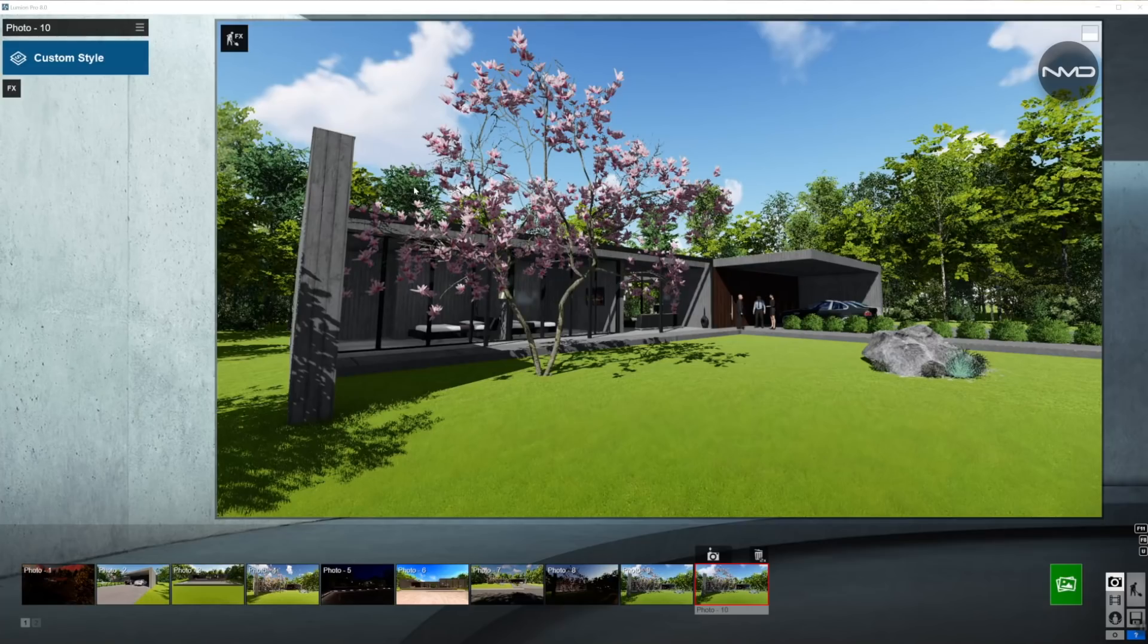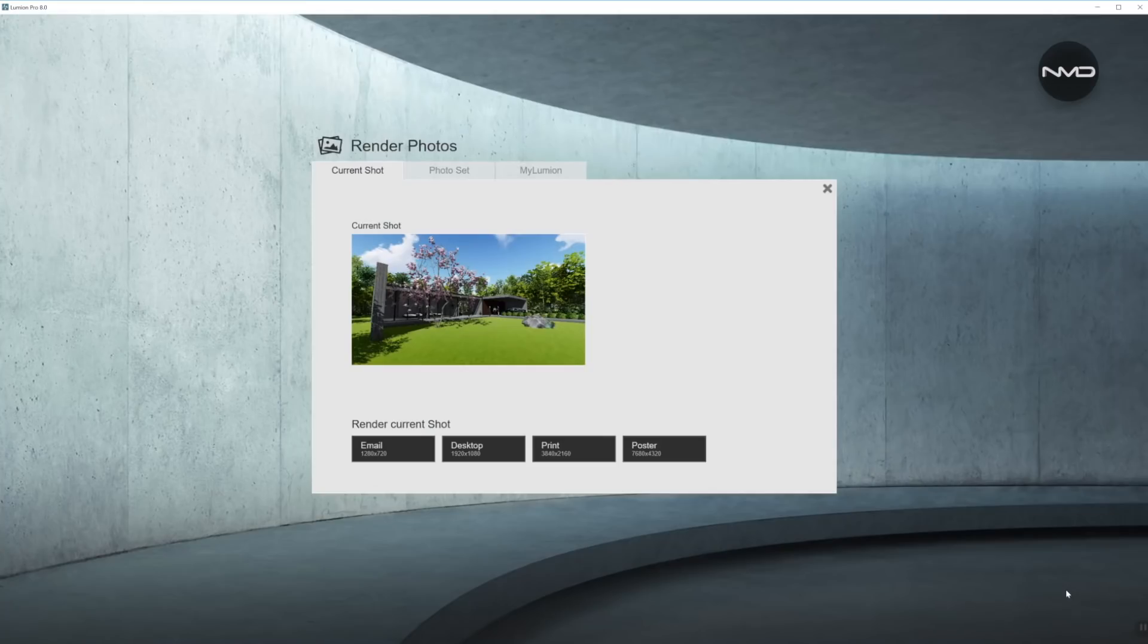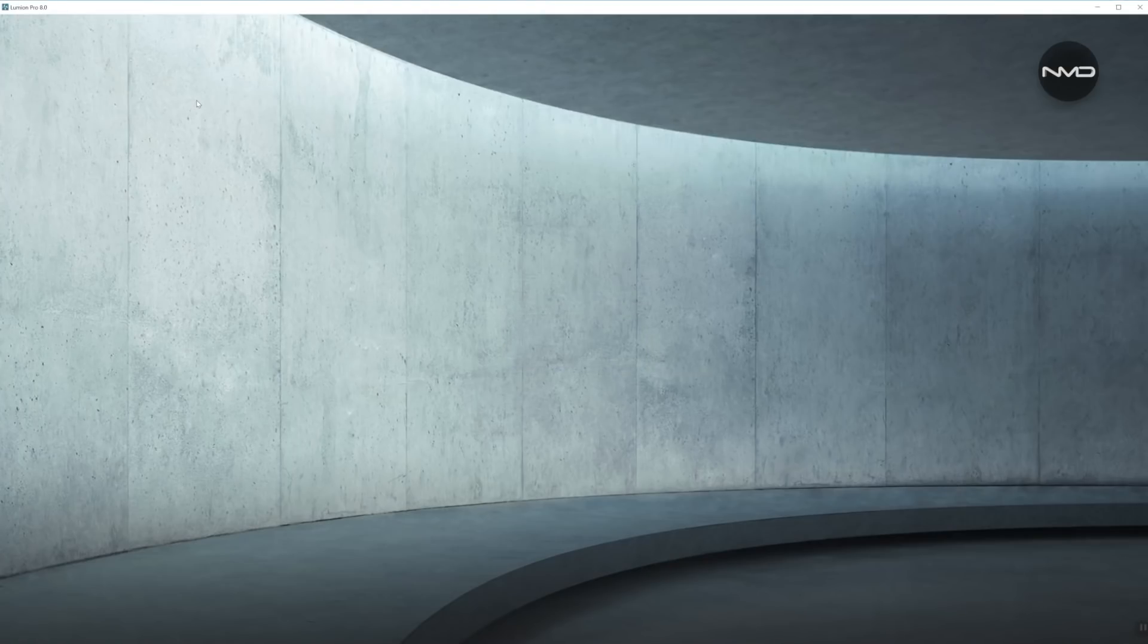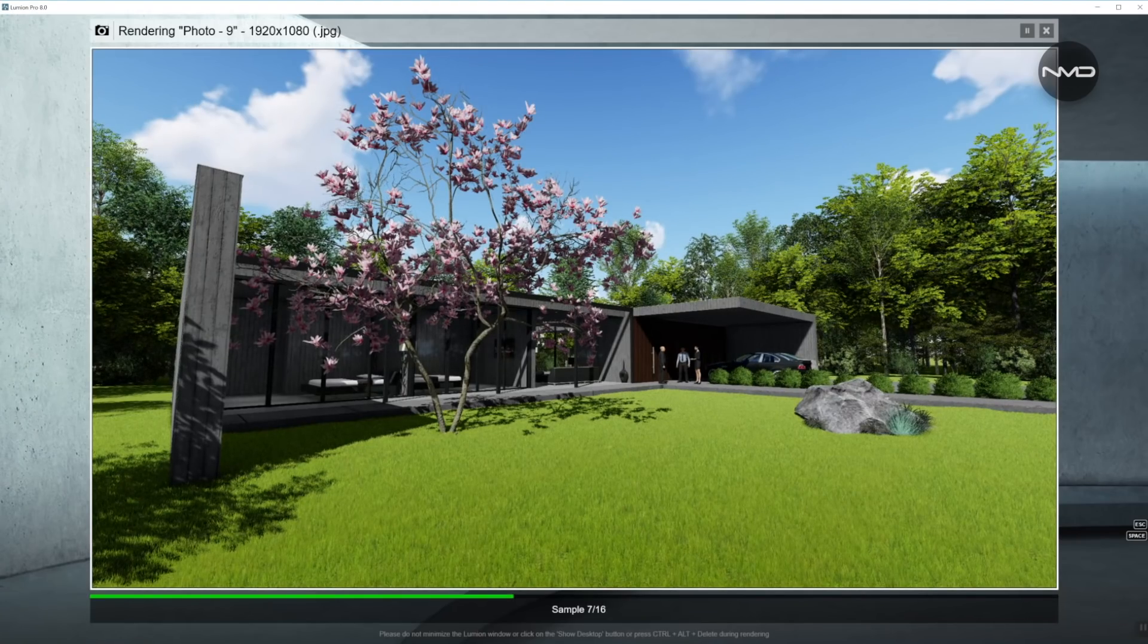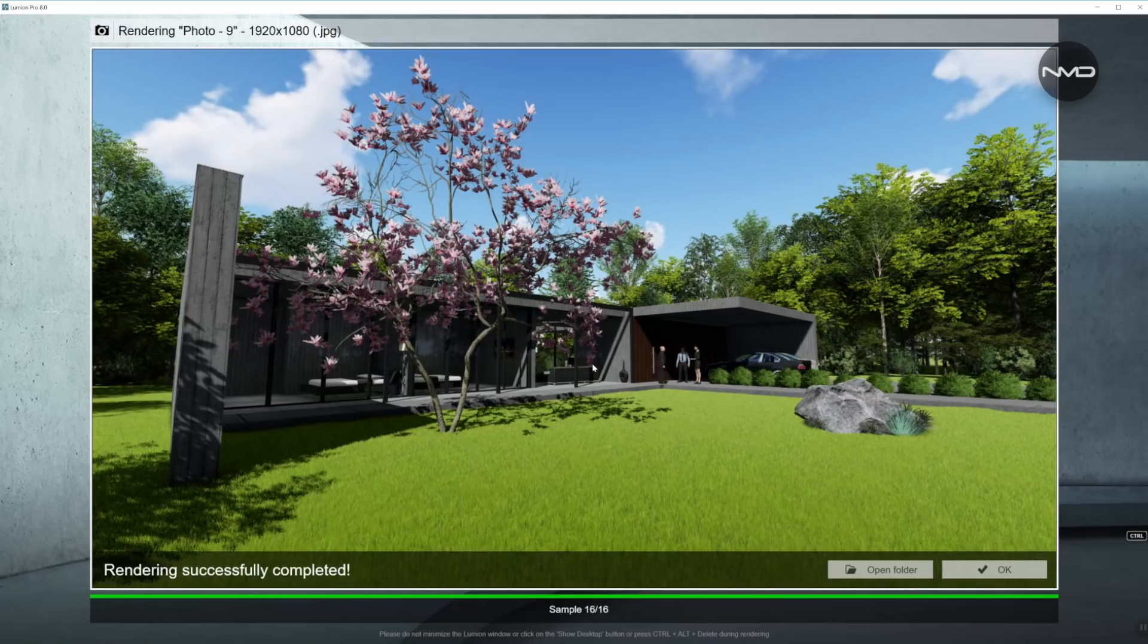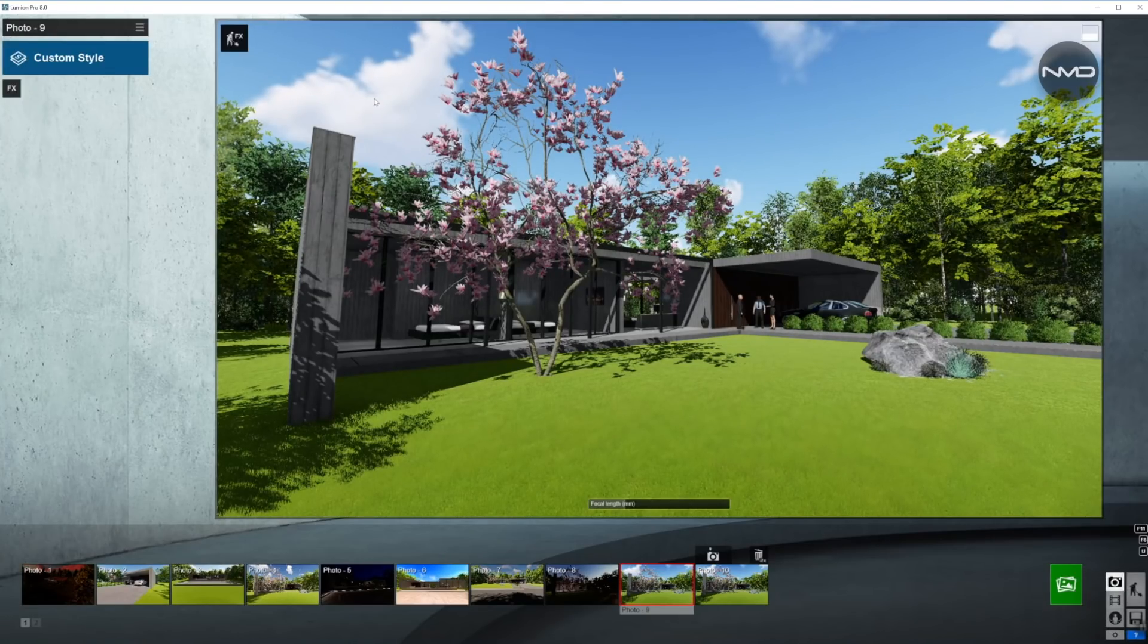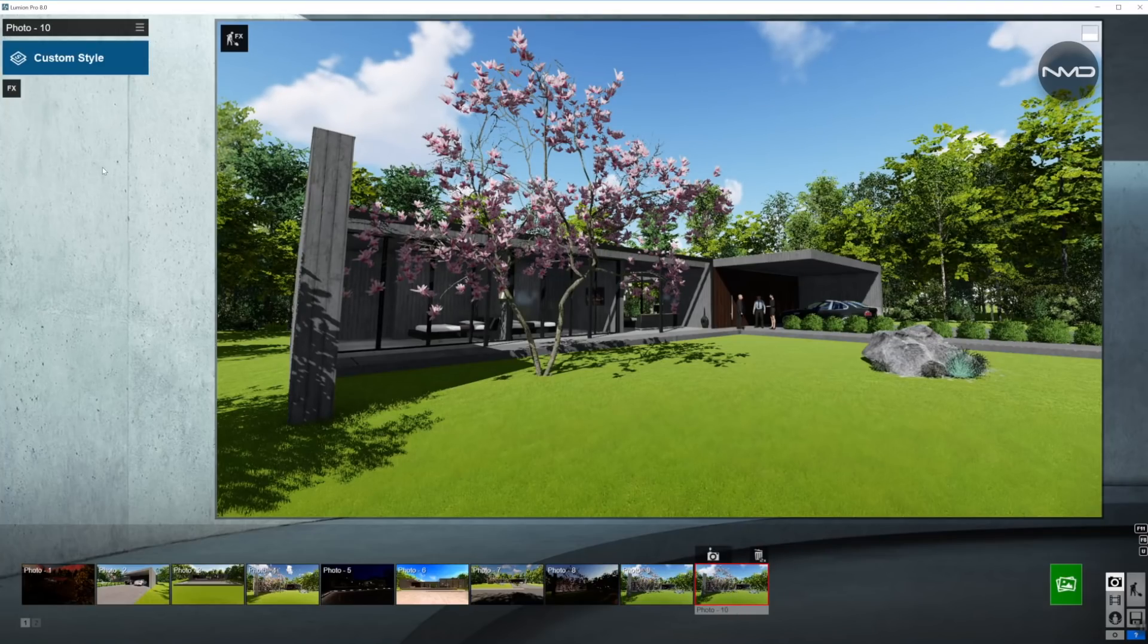So let's quickly create our base render with no effects applied to it, so we have something to compare it to in our final render. What we're looking for today is an early evening nice warm shot with a little bit of sun rays streaming into the house.